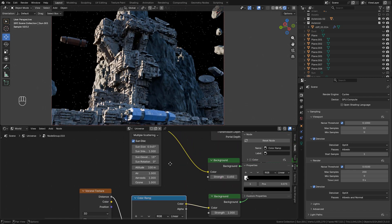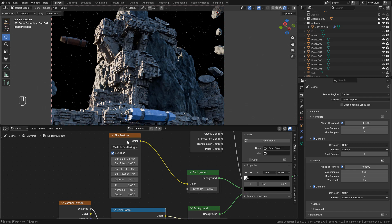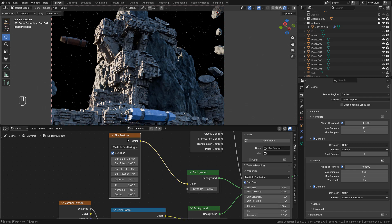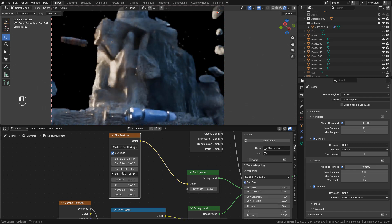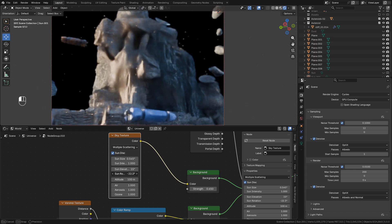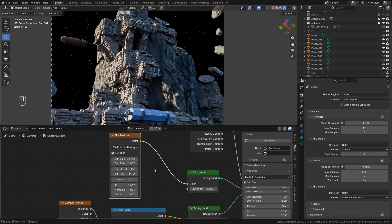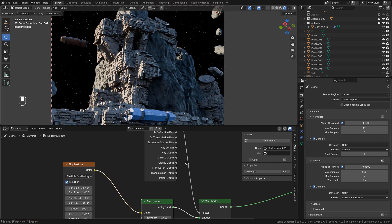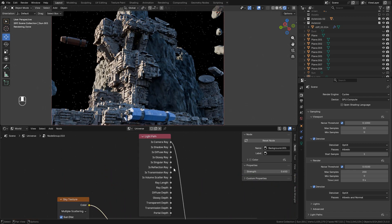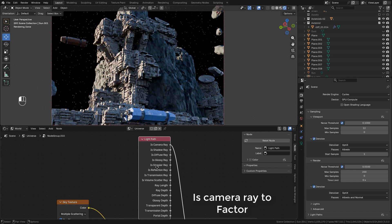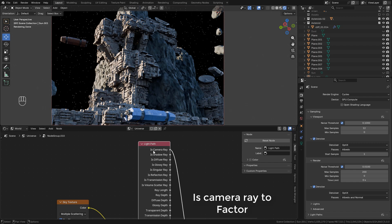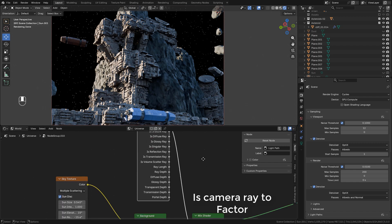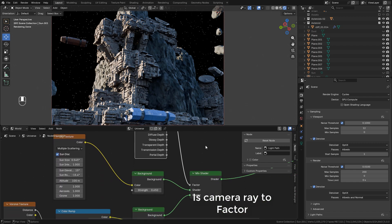And now for the light, I like to use a Sky texture. And finally I'm using a Light Path node connected into Factor in Mix Shader.